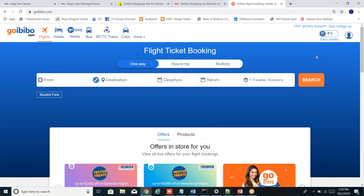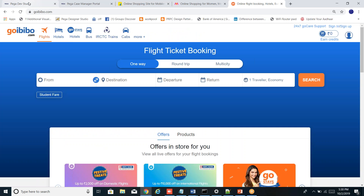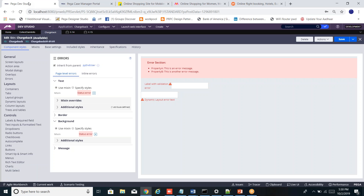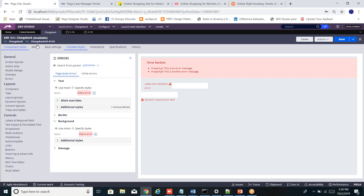Application skin contains backgrounds, font sizes, font types, borders and more — it's how you present content throughout the application. Let me open the Pega portal and show you where the skin for my application lives. If you click on the application, you'll see something called a skin, and when you click it, the skin rule opens — this is where you define all the styles you want to use across your application.